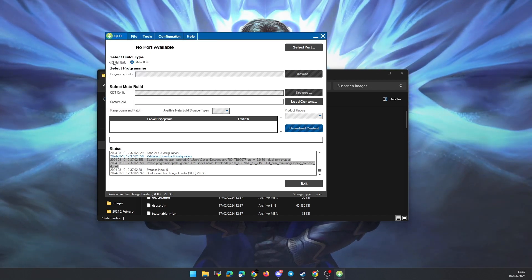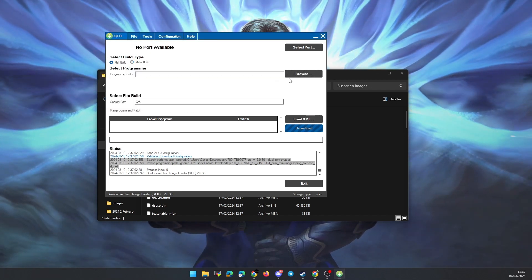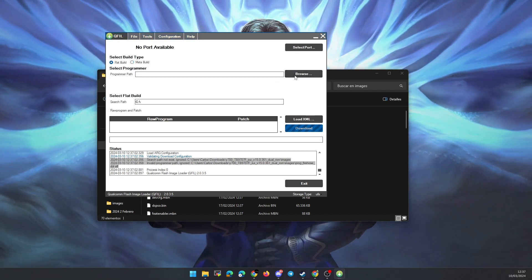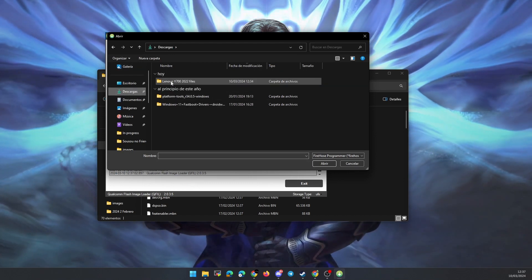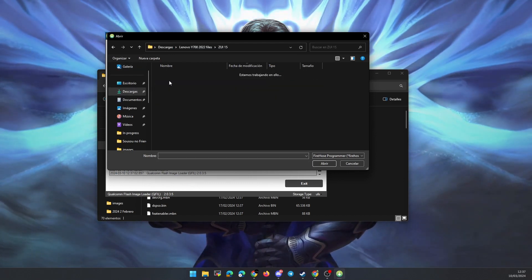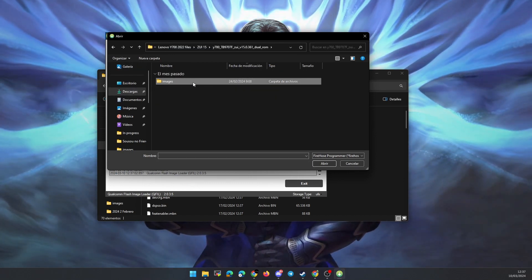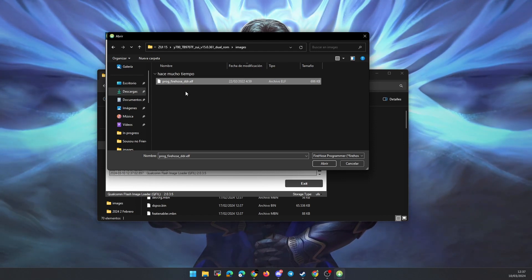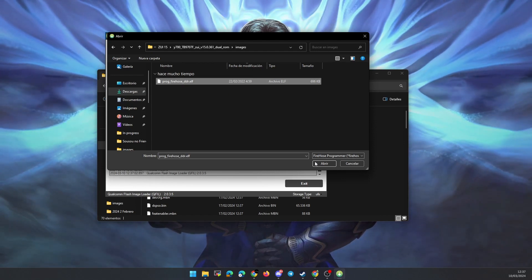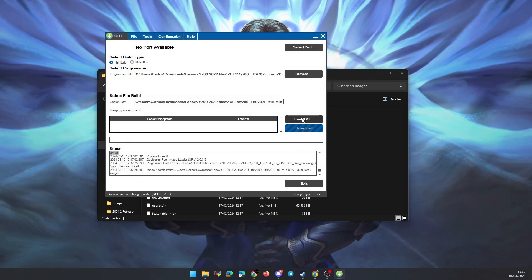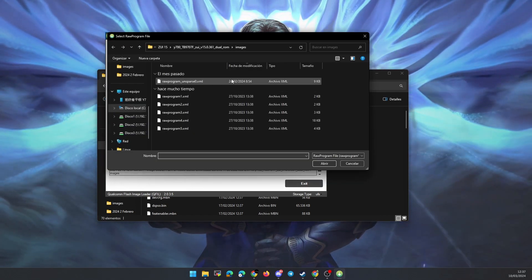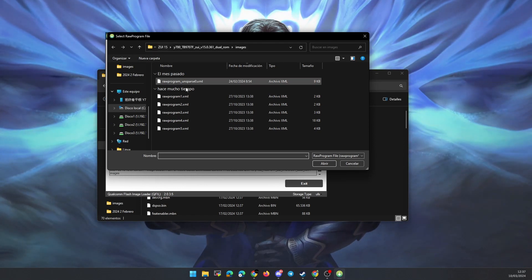In the Select Programmer section, select the yellow file. In Select MetaBuild, we select all files with XML extension and repeat.